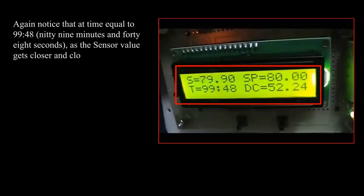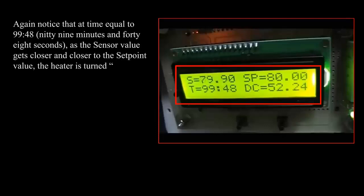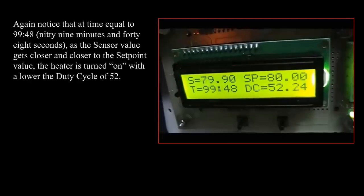As the sensor value gets closer to the setpoint value, the heater is turned on with a lower duty cycle of 52.24%.